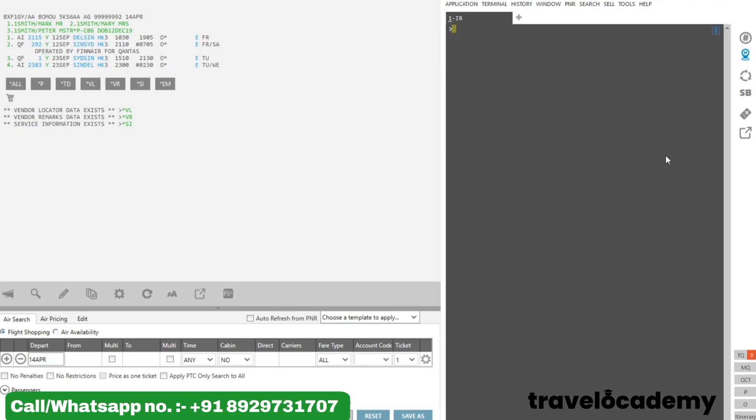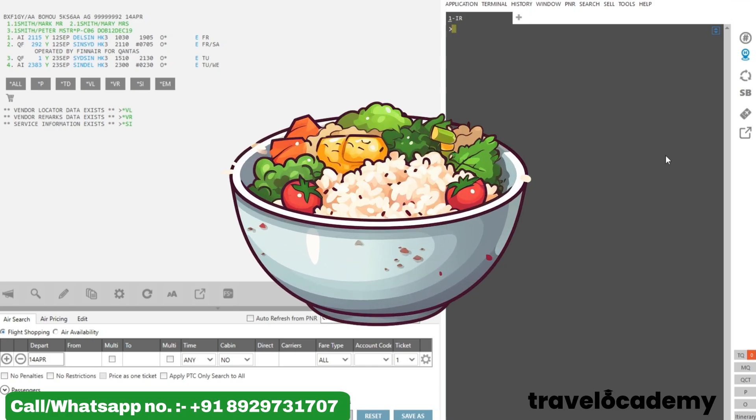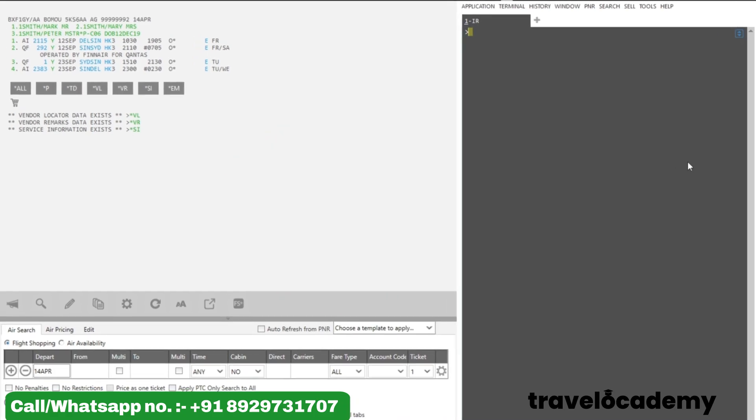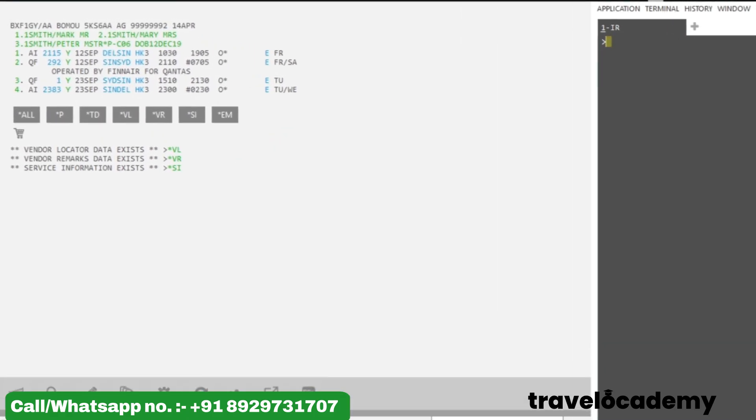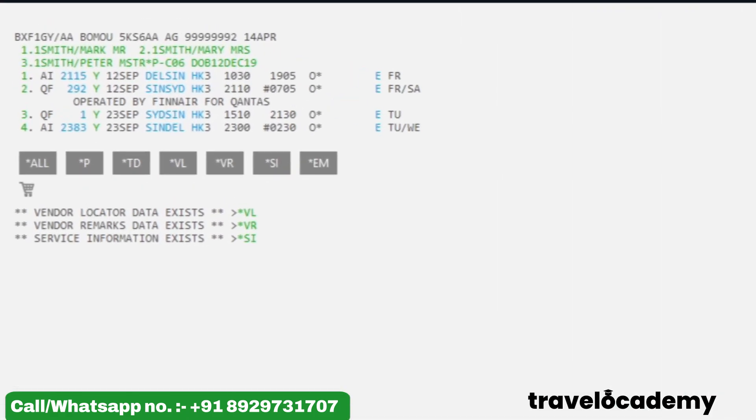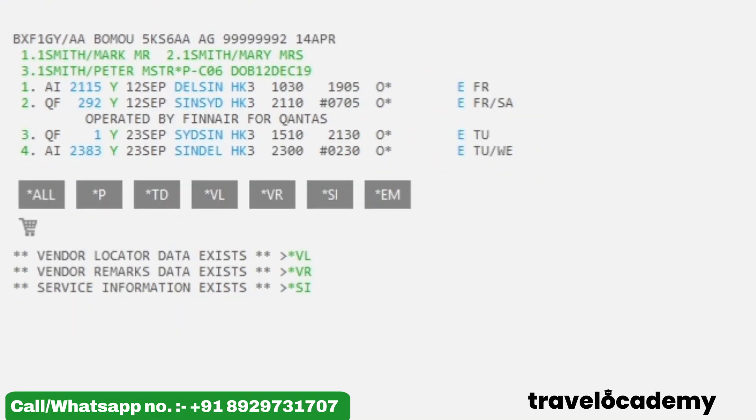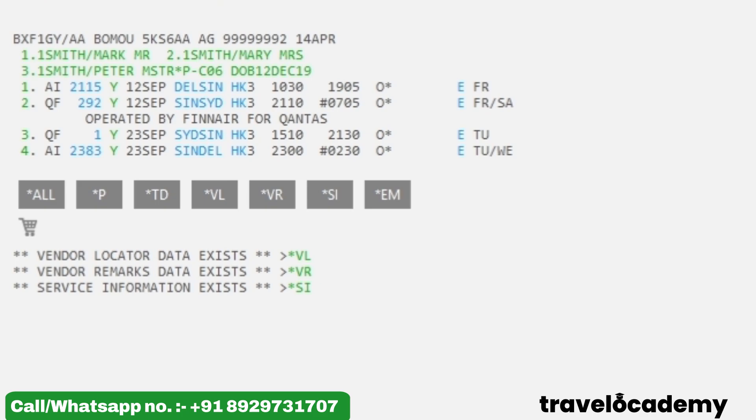Hello friends, welcome back to our channel. In today's video, we will understand how to update meal requests for passengers using graphical mode in Galileo. As you can see, I've already created a PNR with three passengers named Mark Smith, Mary Smith, and Peter Smith. This is a return reservation from Delhi to Sydney on 12th of September, returning on 23rd of September.